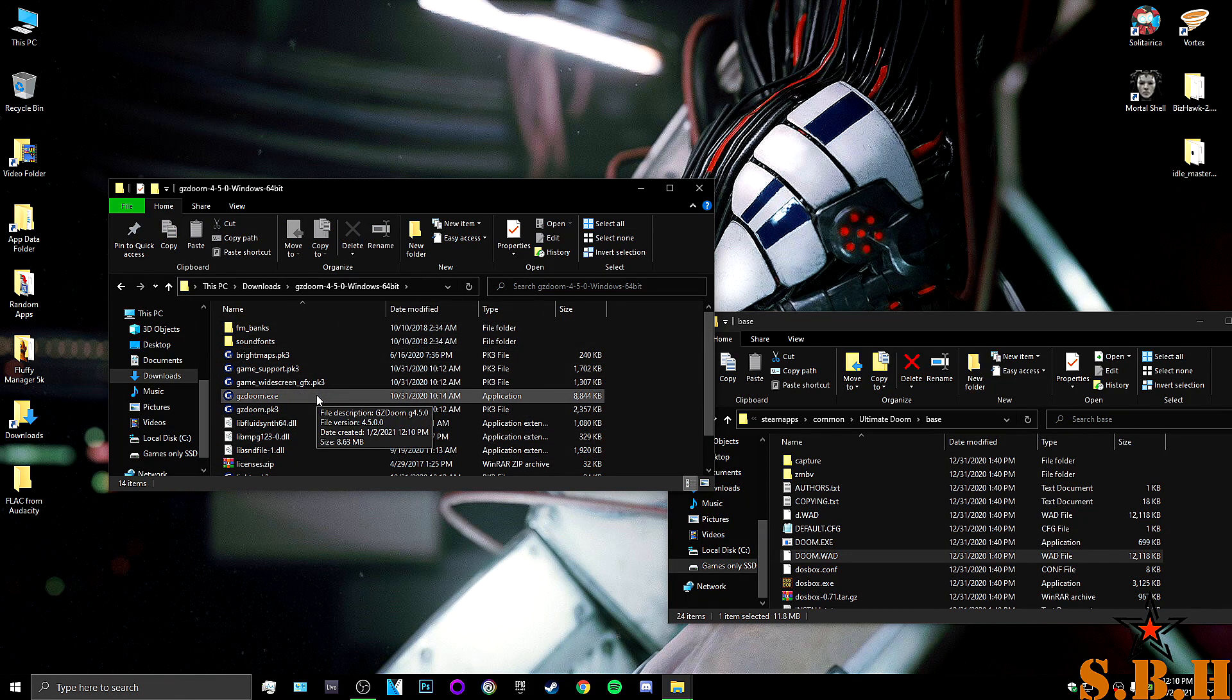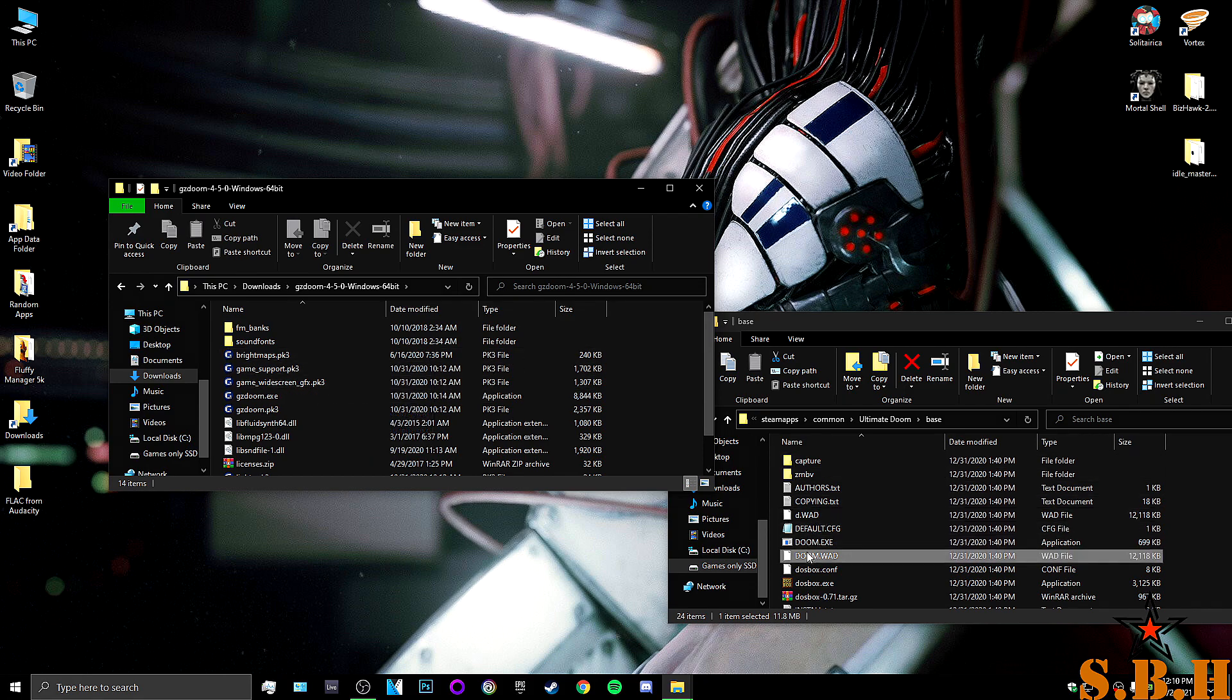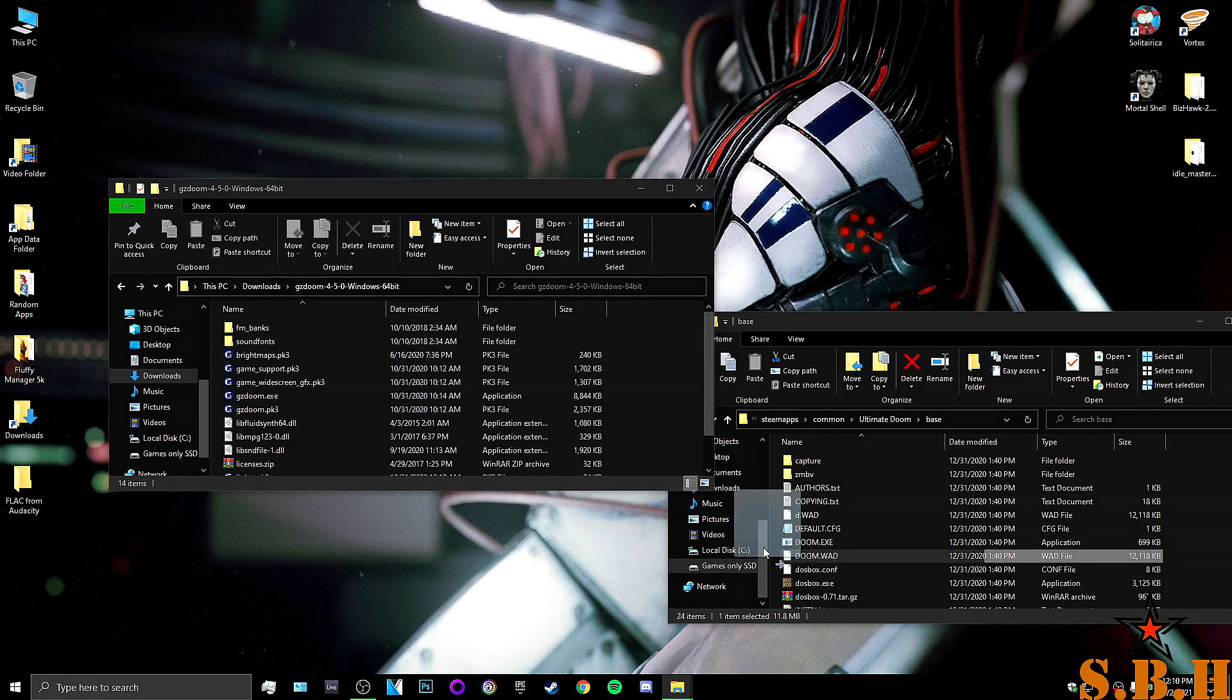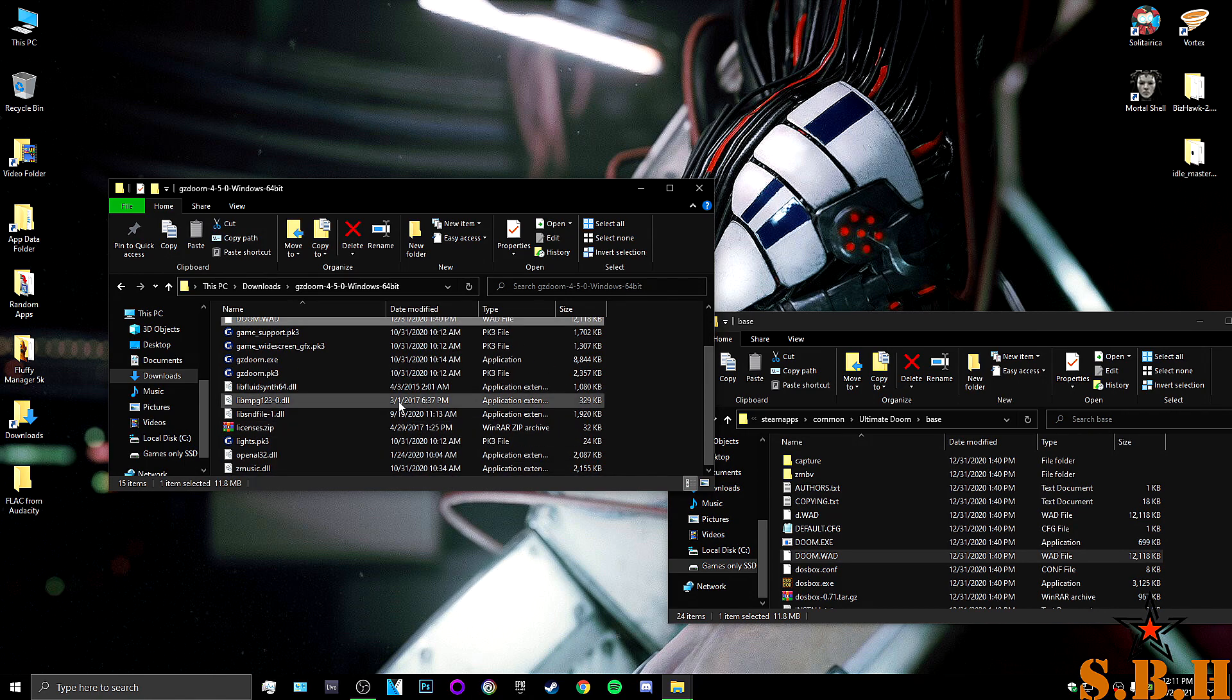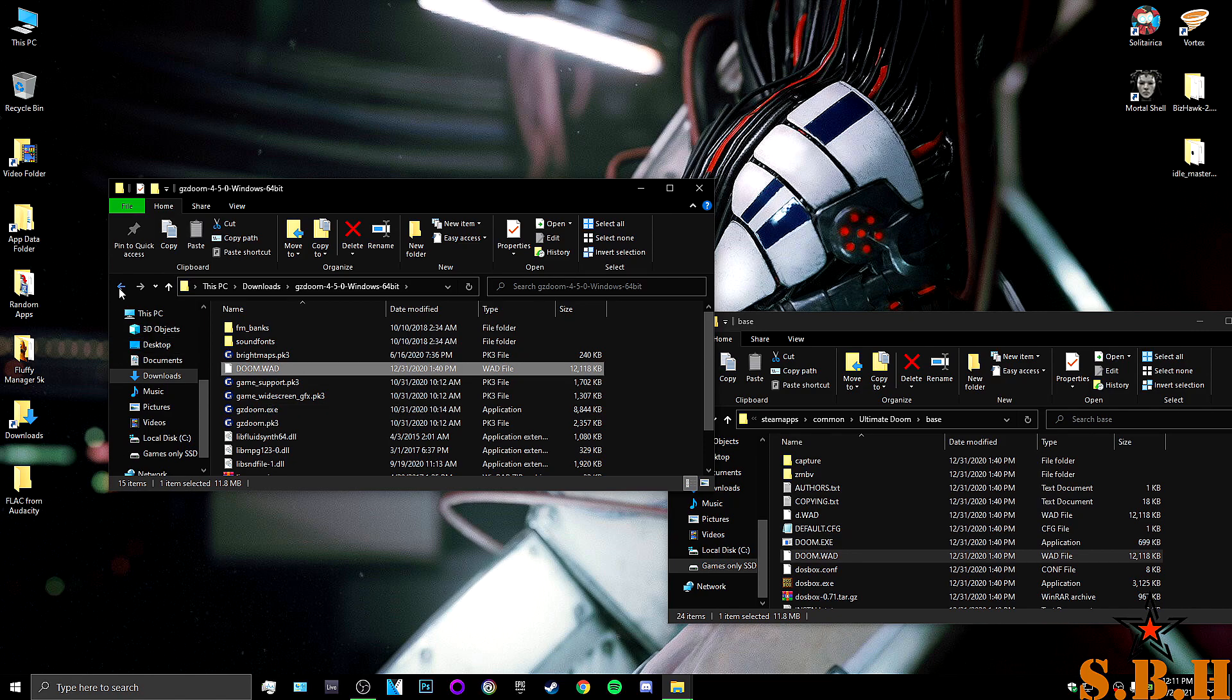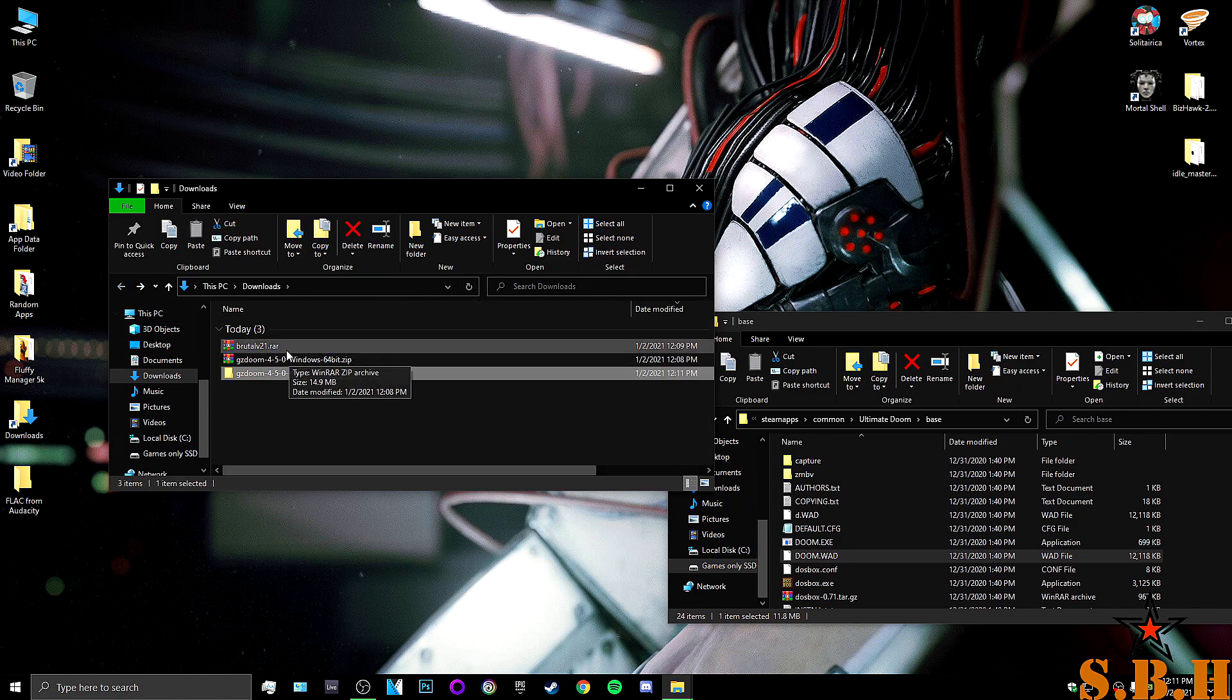Now, in order for GZDoom to run right, it needs the WAD file. So, grab Doom.WAD. You're going to move it into this folder. You should see it right there. Alright. So, let's go back a step.